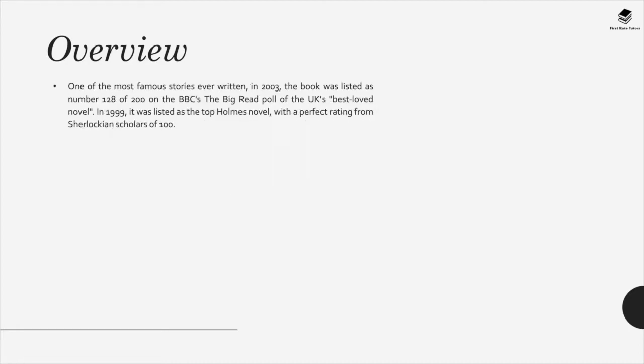One of the most famous stories ever written, in 2003 the book was listed as number 128 of 200 on the BBC's The Big Read poll of the UK's best-loved novels. In 1999, it was listed as the top Holmes novel with a perfect rating from Sherlockian scholars of one hundred.